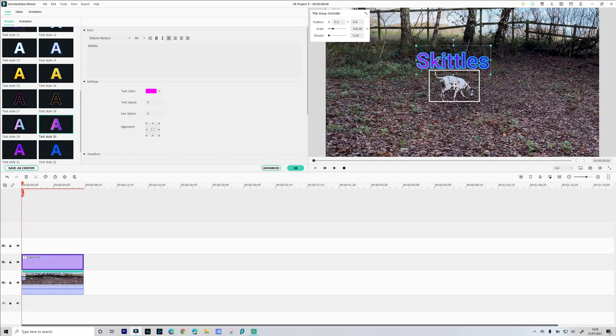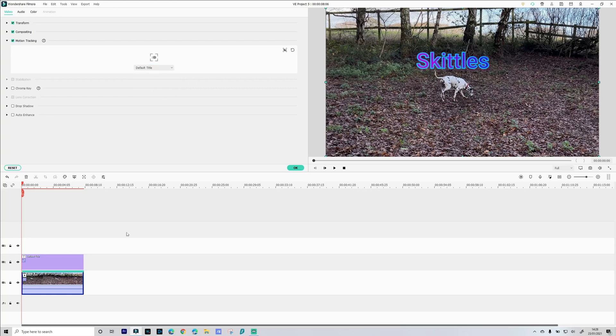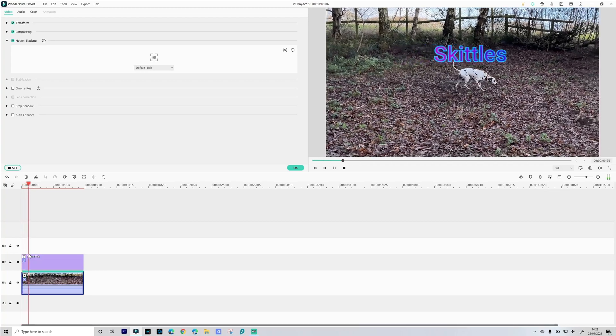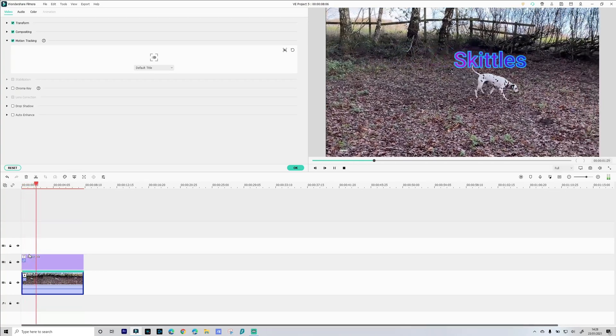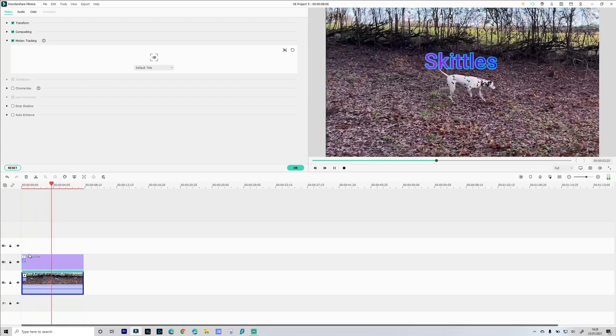Now before that title tracks Skittles as she moves we need to go back into our motion tracking. We've got a little drop down box here and this is where we select what it is we want to assign to that tracking box. So in this case it's the default title. And then if we play our sequence now we see it following Skittles as she walks.